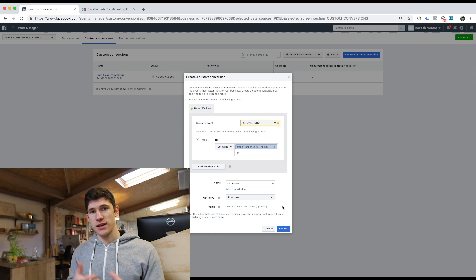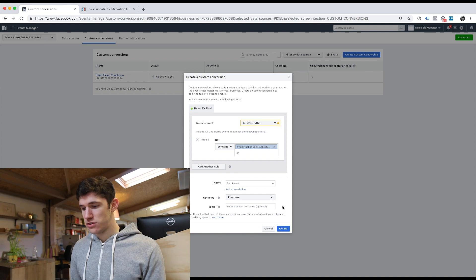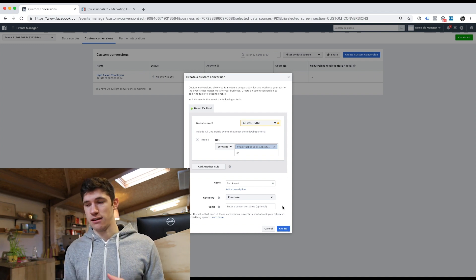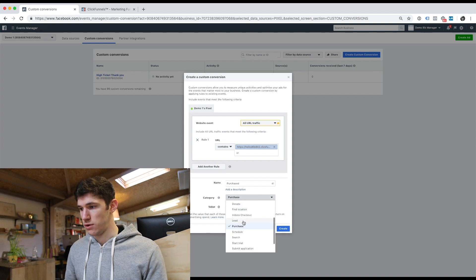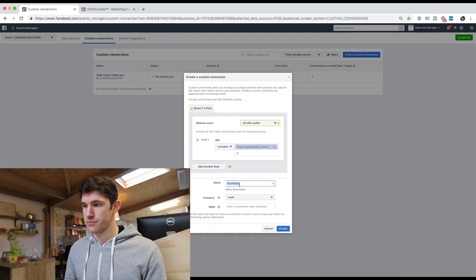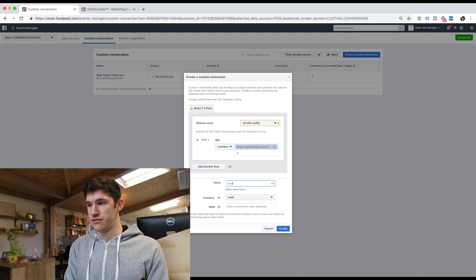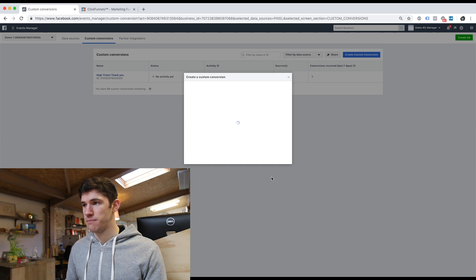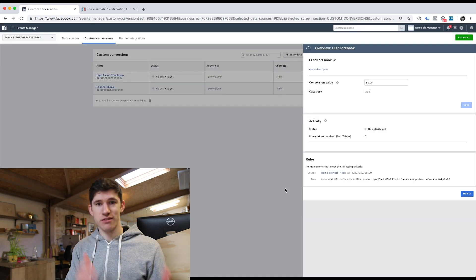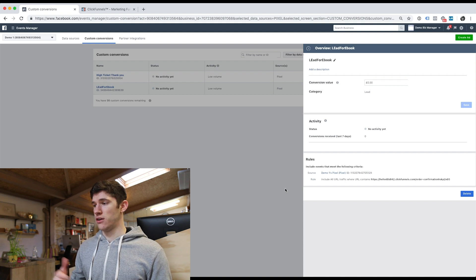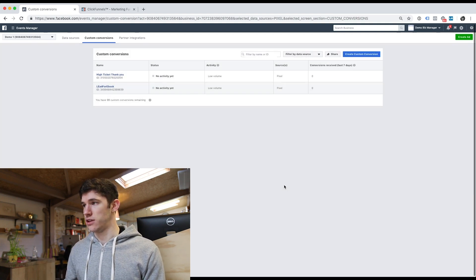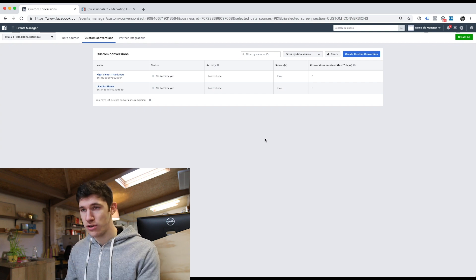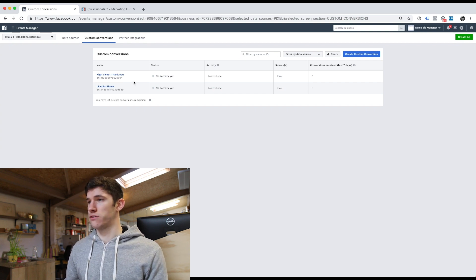Most people watching this video are probably more interested in generating leads as opposed to direct sales from their Facebook ads. So instead of doing that, we'd go to 'Lead' and name it something like 'Lead for Ebook' or whatever you want to call it, then click Create. So when you're creating your campaign on Facebook and it asks for a conversion event, you can simply put in that custom conversion you just created. But in order to do that, you need to have the pixel installed on your site.